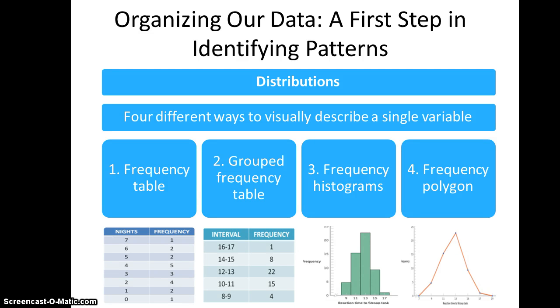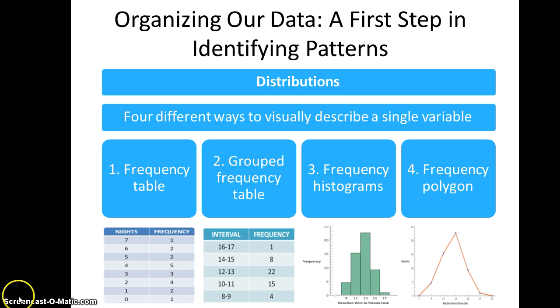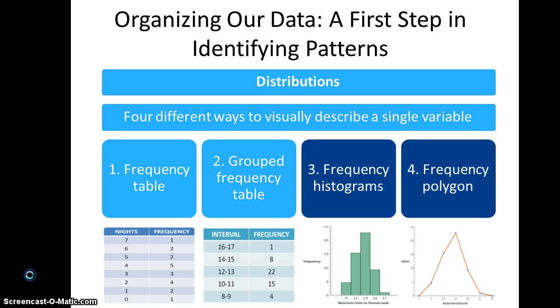In this segment, I'm going to continue discussing how we can organize our data to identify patterns. We talked a little bit about frequency histograms and I showed you how to make one in PowerPoint. I'd like to review that a little bit and then talk about grouped frequency histograms.